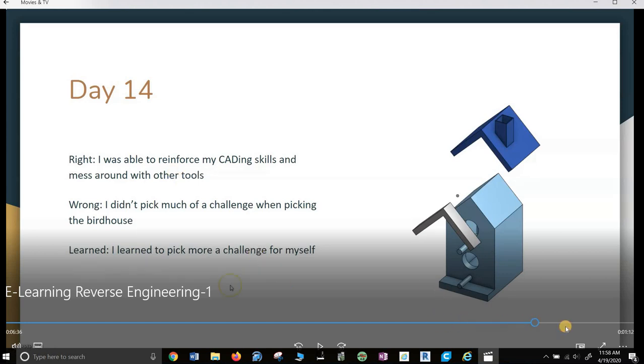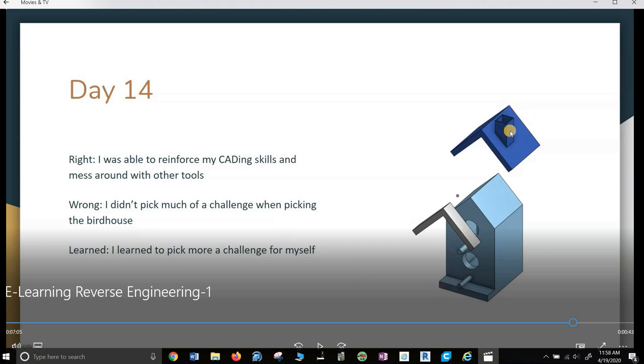And then he got the exploded view on the right here. It seems like this should be a separate piece. There should be more pieces. The bottom should be exploded. These two tabs should come out and be exploded. The chimney should be exploded.